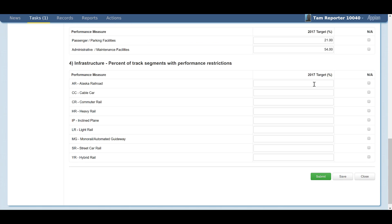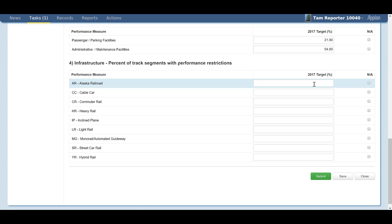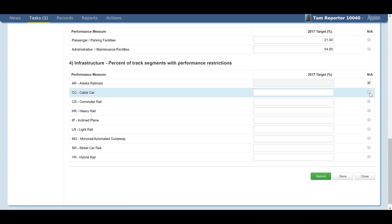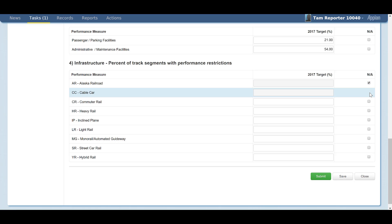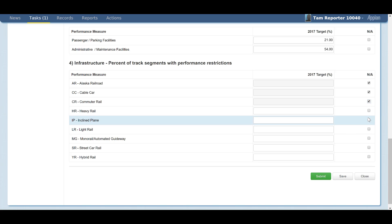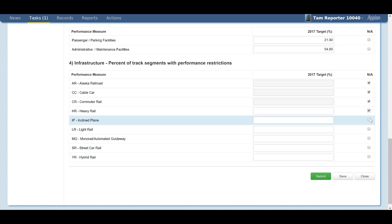The fourth section, Infrastructure, will only apply to agencies that operate rail modes. This section will populate with any active rail modes on your agency's P20 form when the A90 is generated. You can report targeted percentages for track segments with performance restrictions.